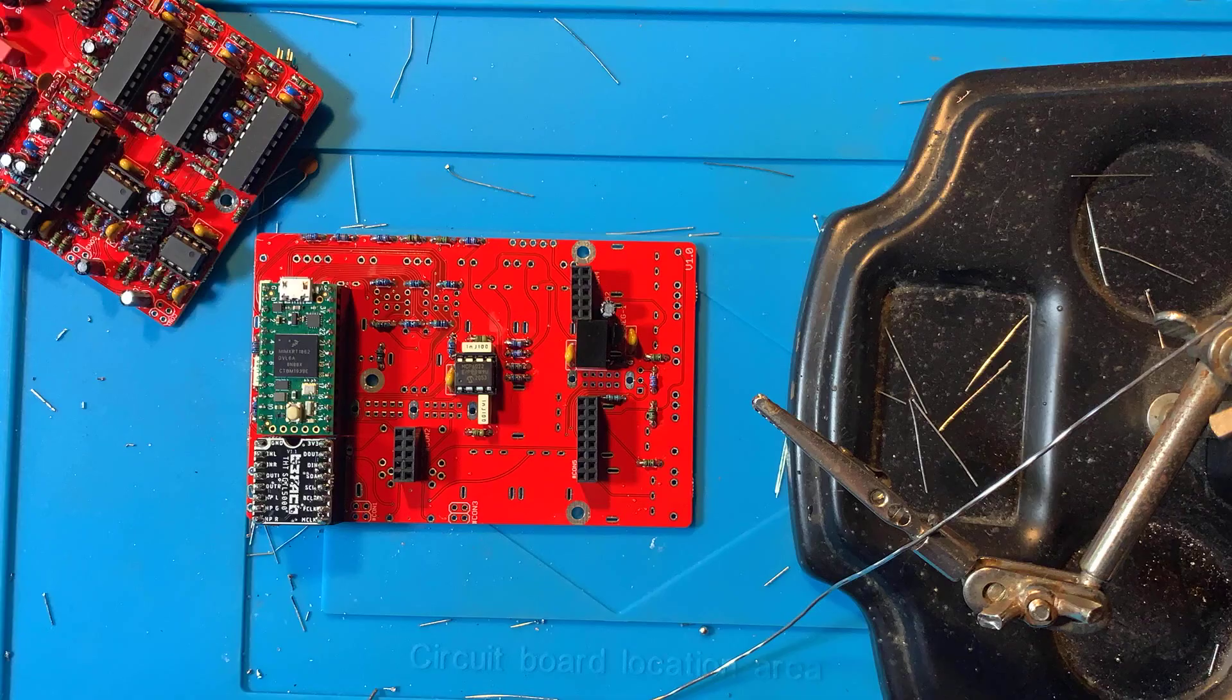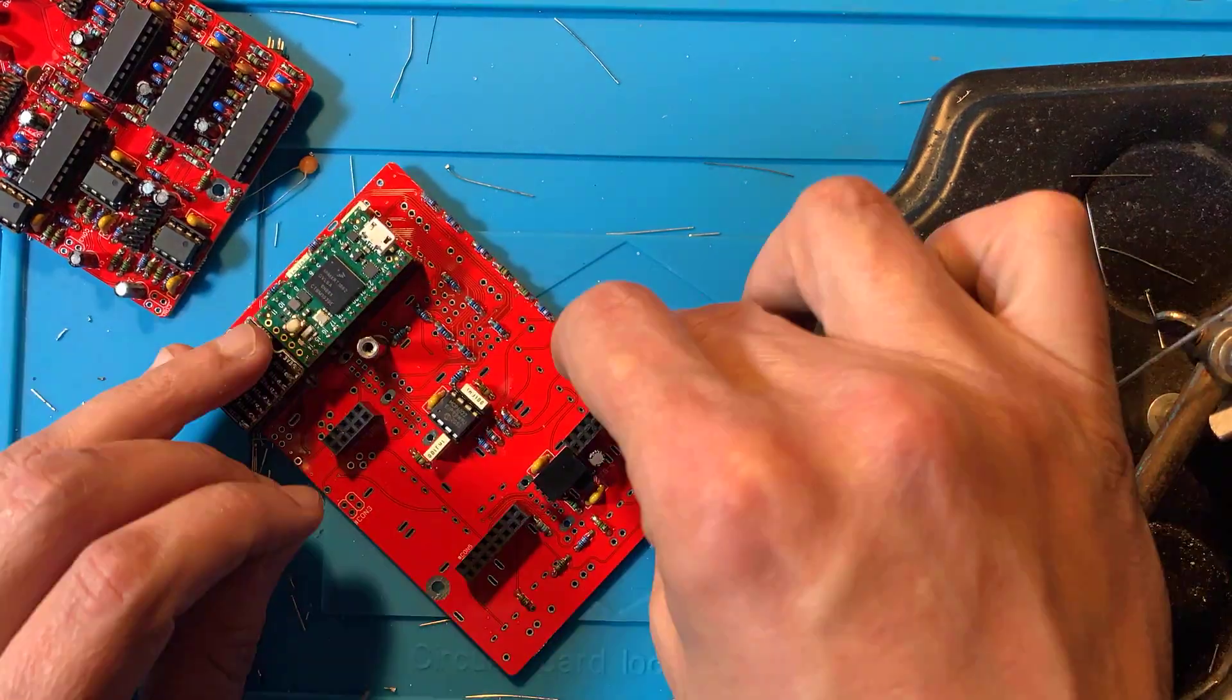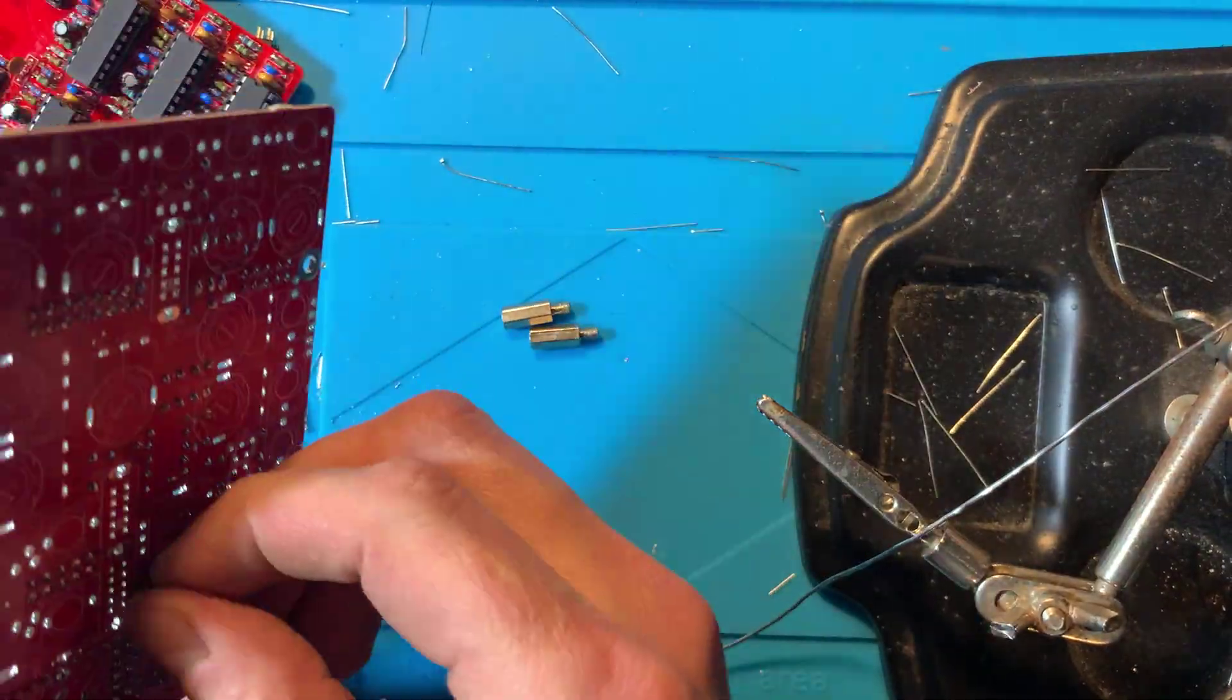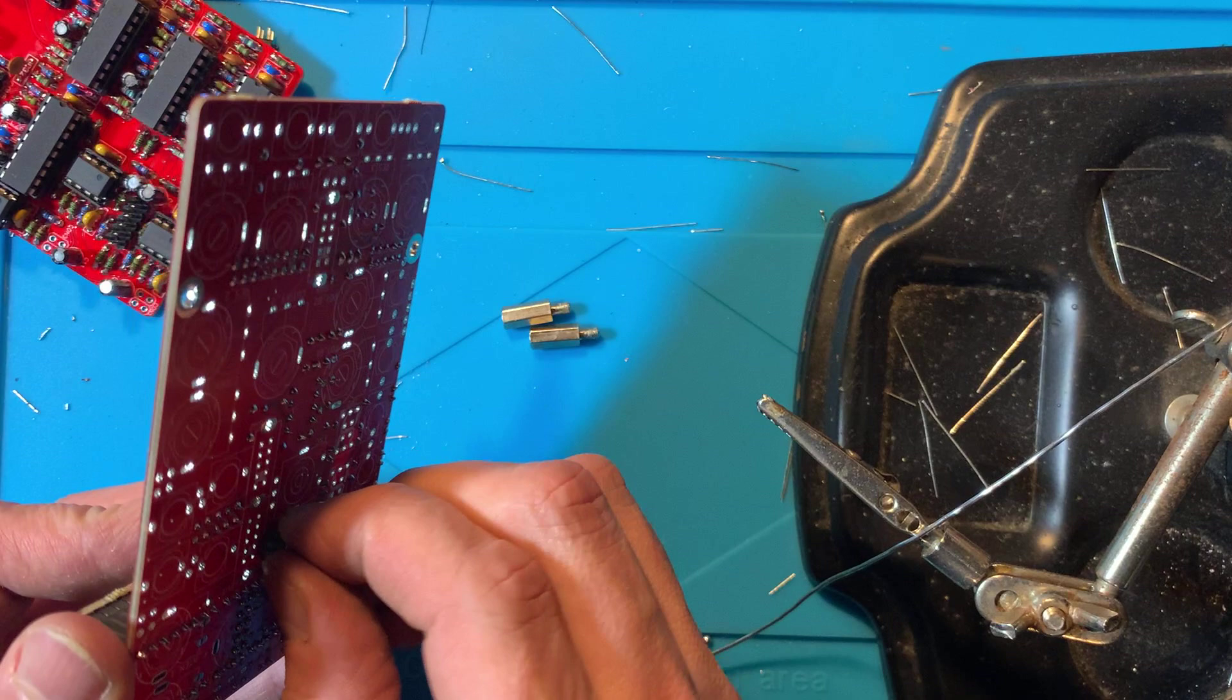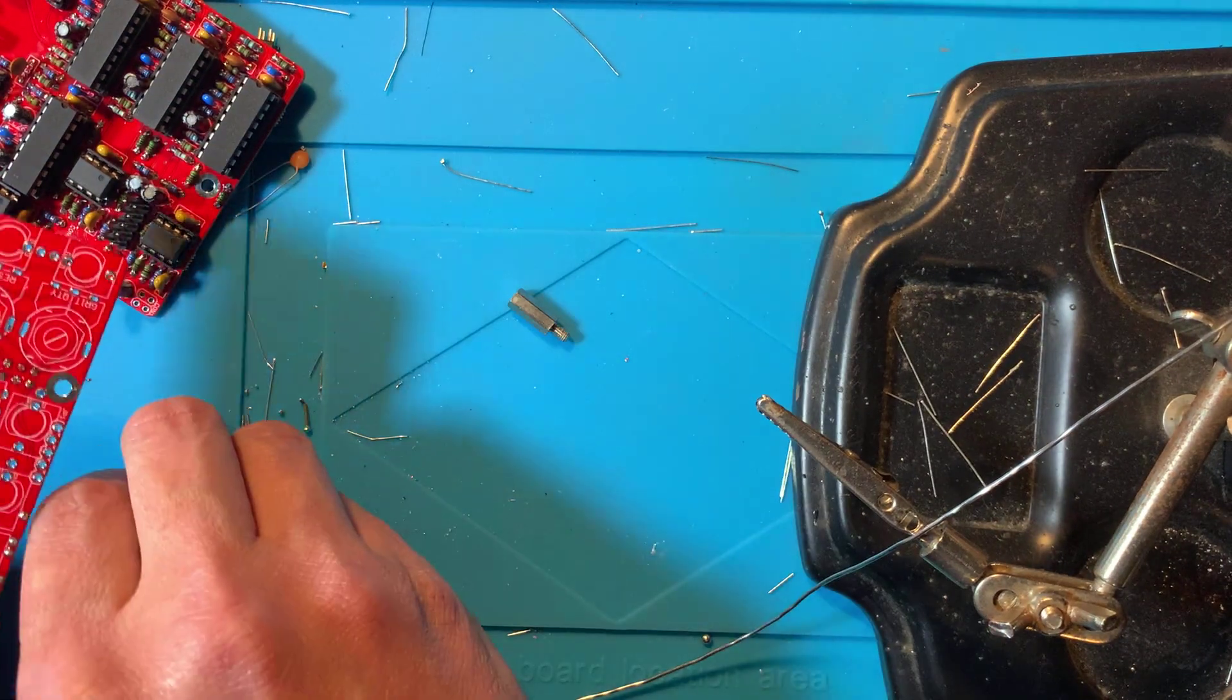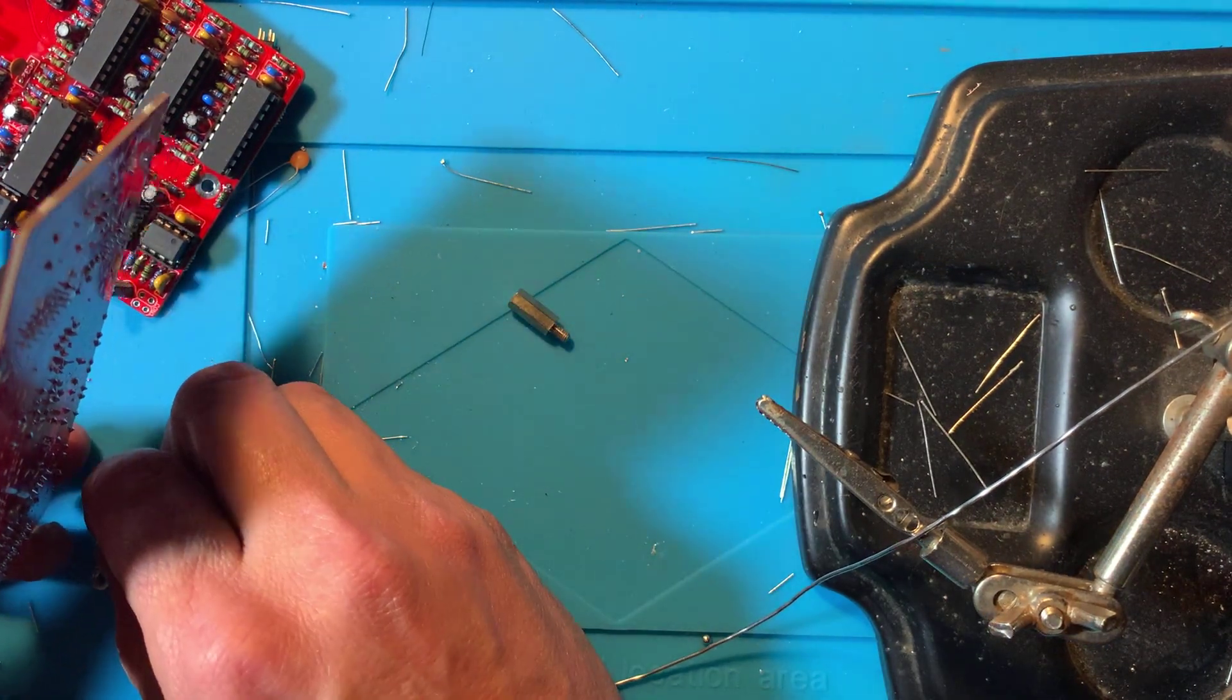Now secure the spacers onto the control PCB through the three holes with the silver outlines. The main body of the spacer goes on the component side, and the nut on the opposite side.